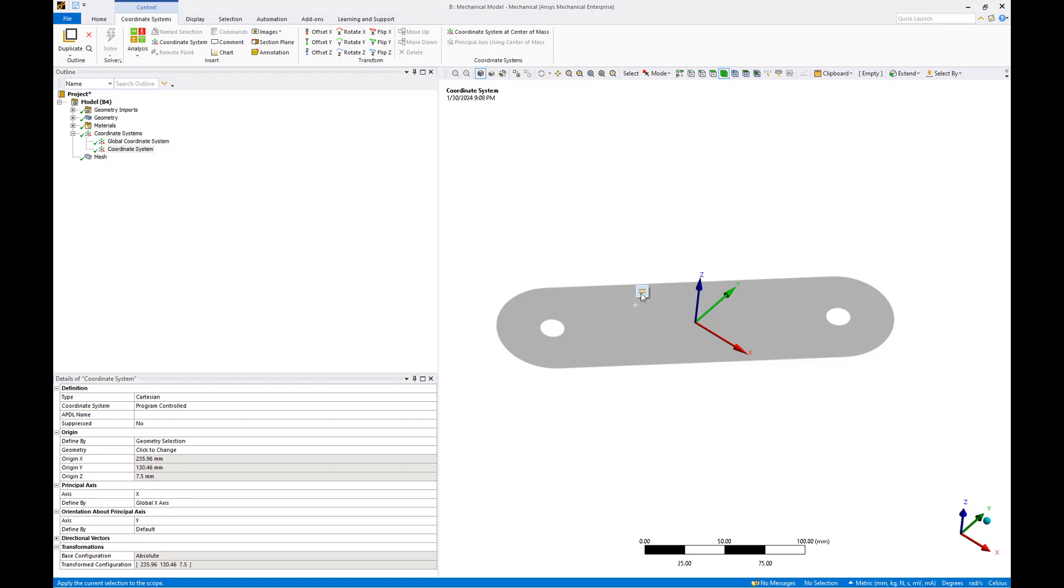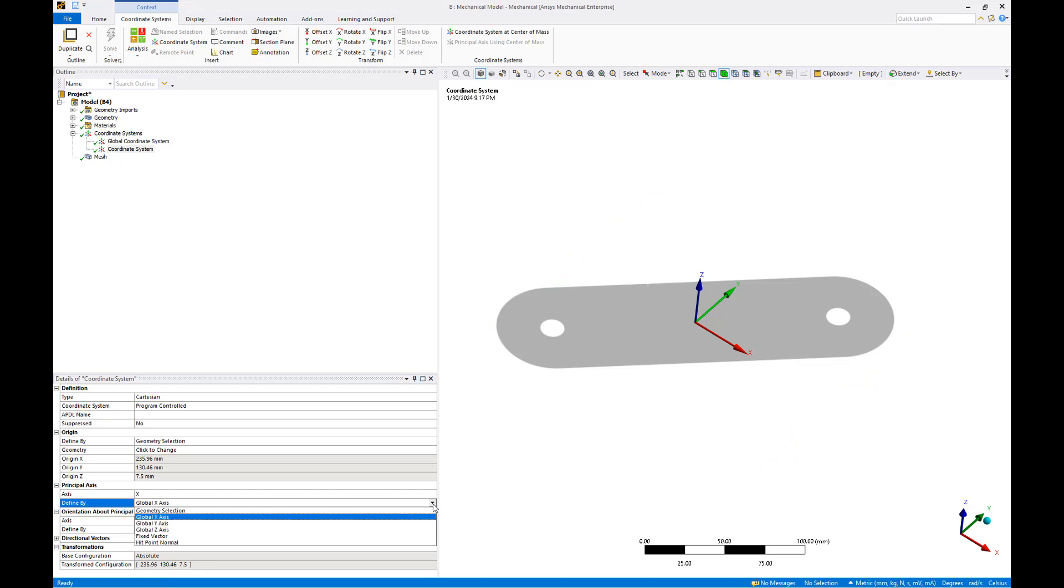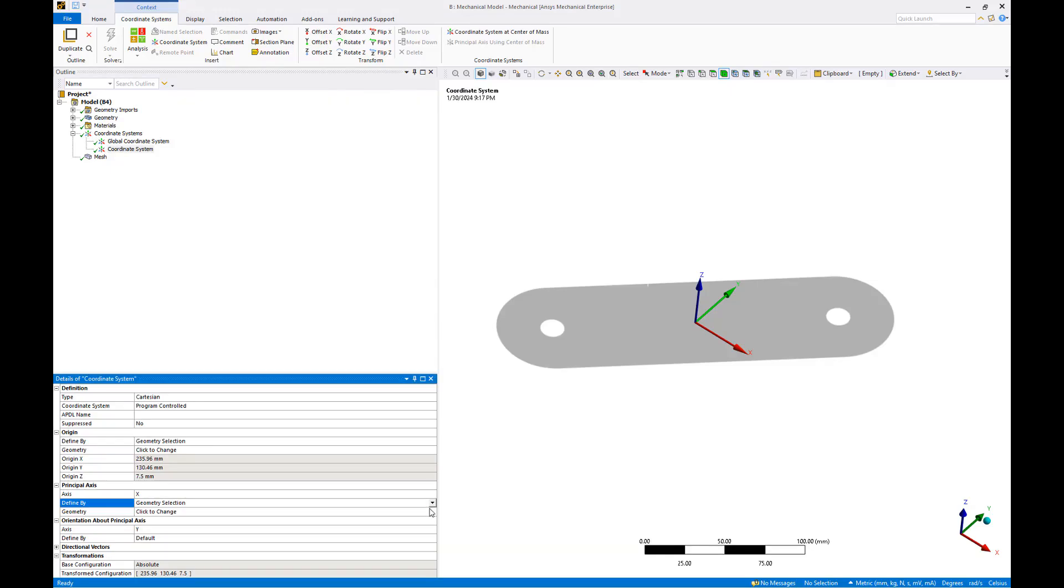We'll need to change the principal x-axis to define our zero degree composite reference. Change the x-axis definition in the coordinate system details to geometry selection by opening the dropdown menu next to global x-axis and selecting geometry selection.